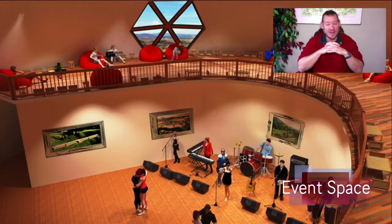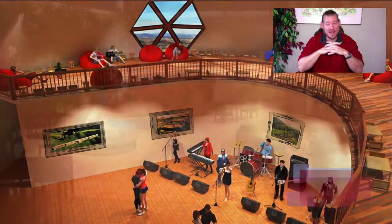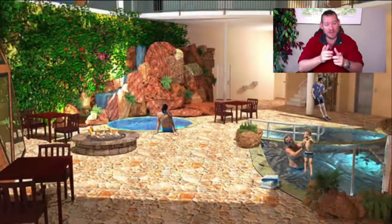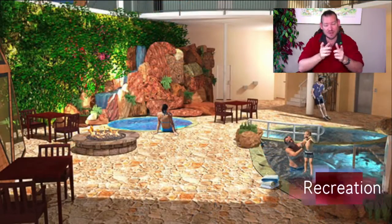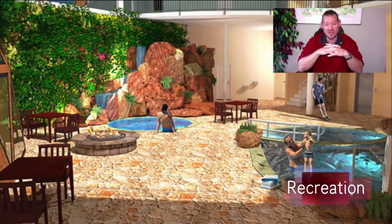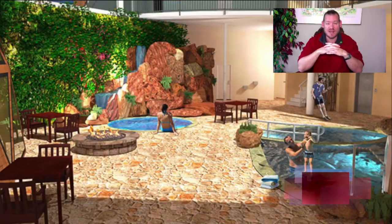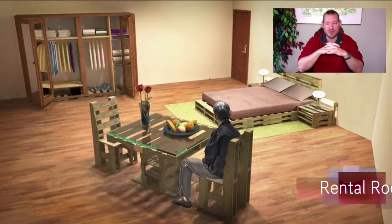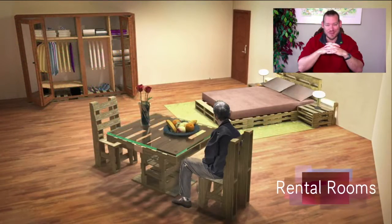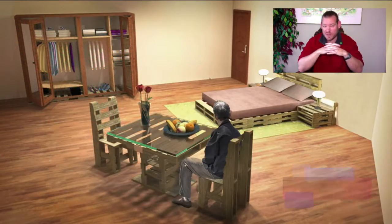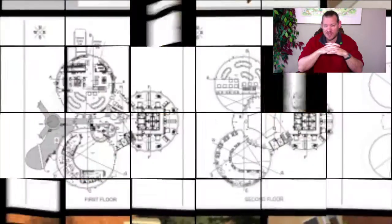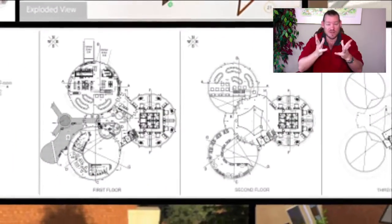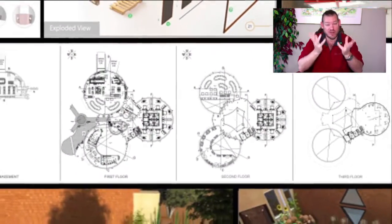One Community's mission is to bring together people with a consciousness for the highest good of all life on this planet, and to build self-replicating sustainable teacher demonstration hubs as a pathway to global sustainability. Today I want to talk about open source community ecology.